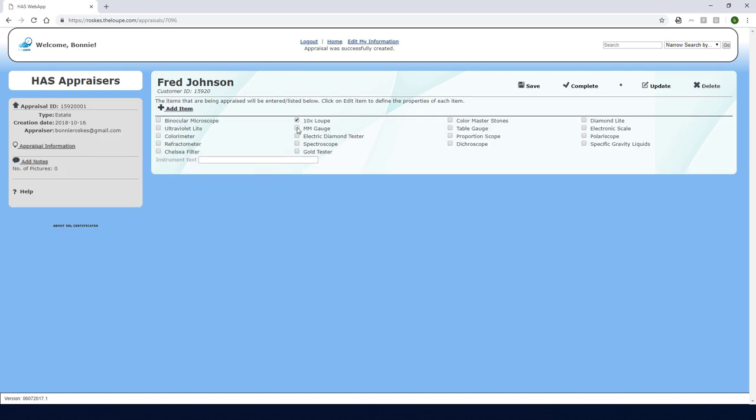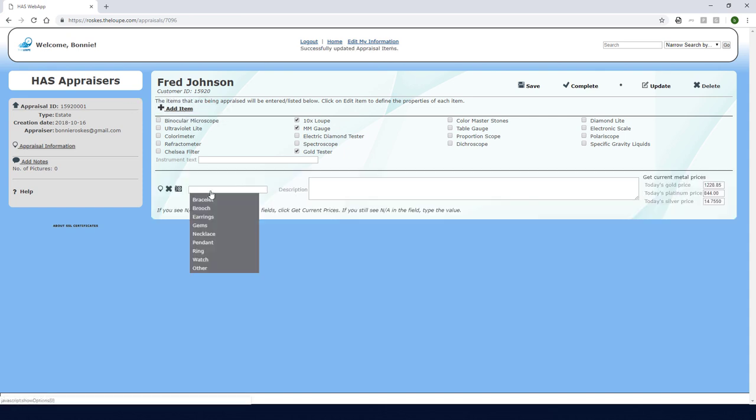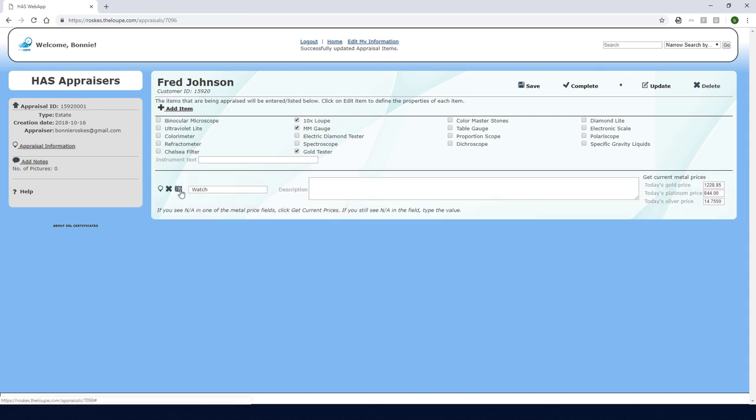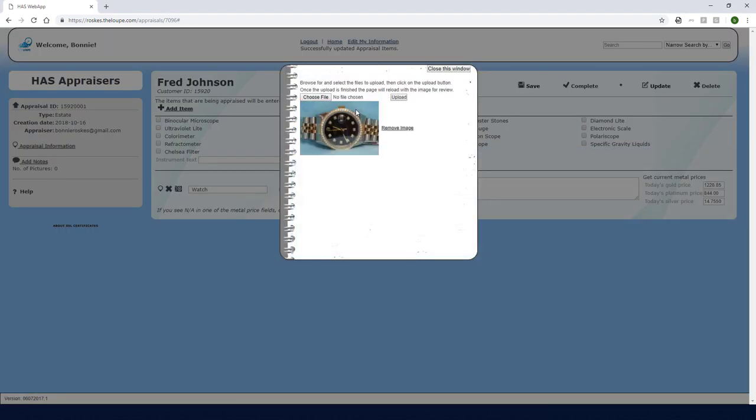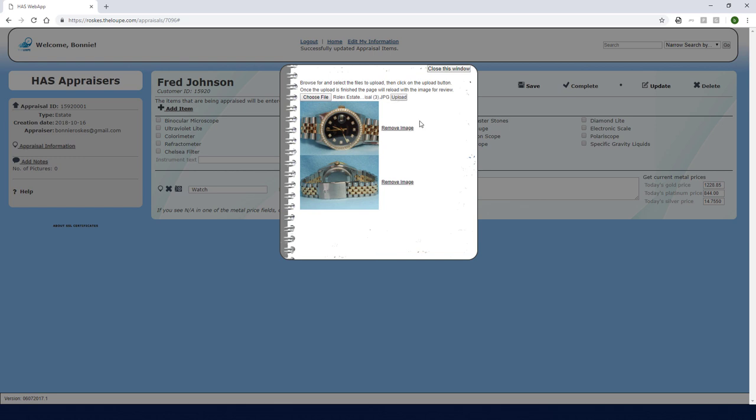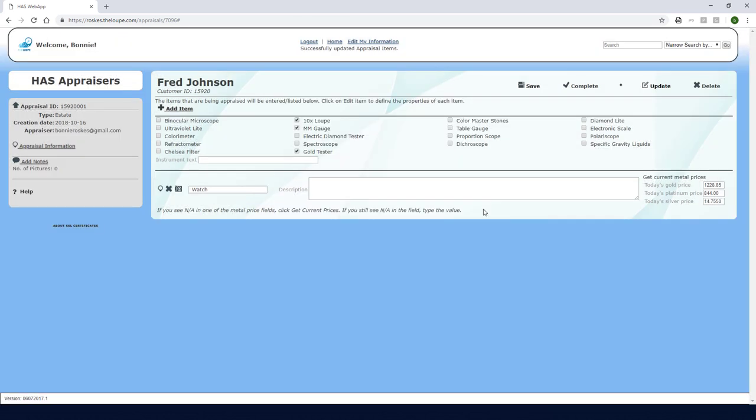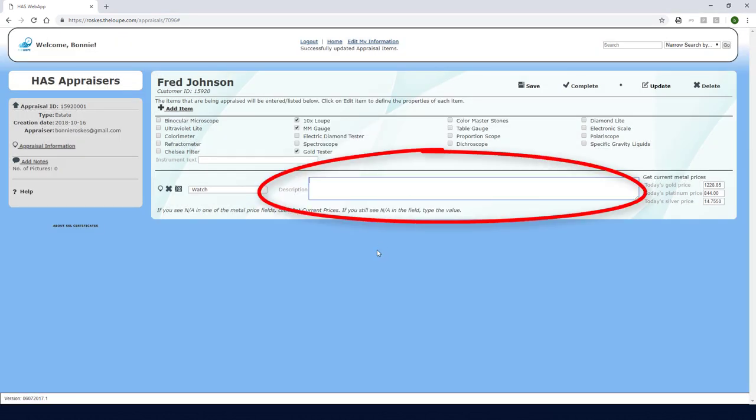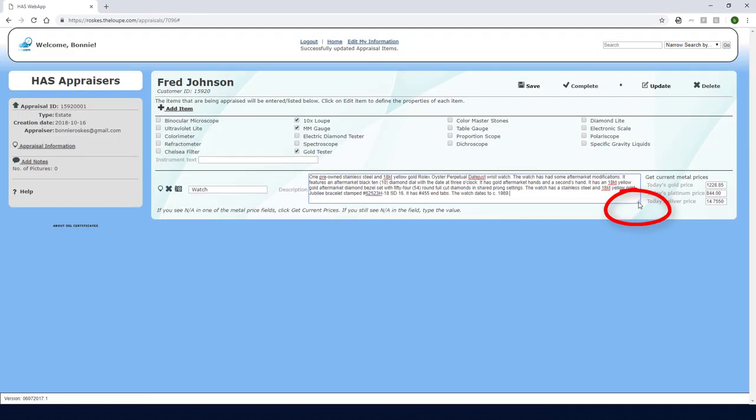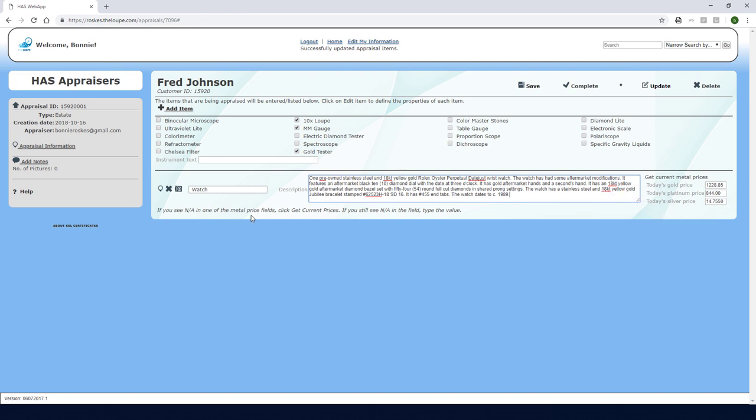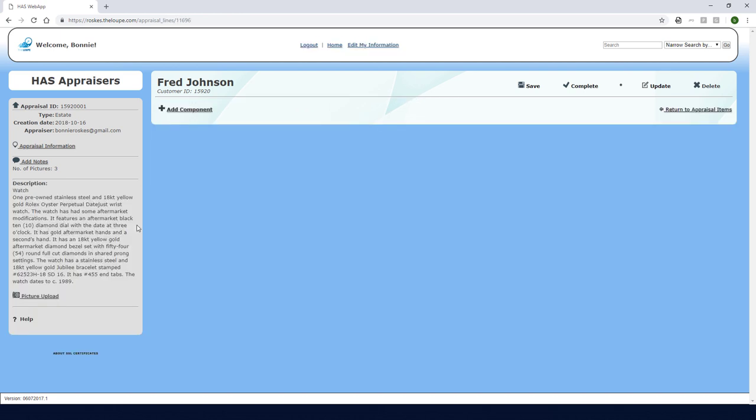First I'll select the equipment used for this appraisal. Then I'll click add item to get started. The type is watch and I'll click the camera icon to upload the three pictures I have of the watch. I'll enter the description here and if I needed more space I could drag this corner. Then I'll click this icon to start entering the watch components.